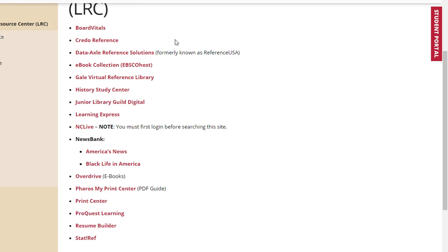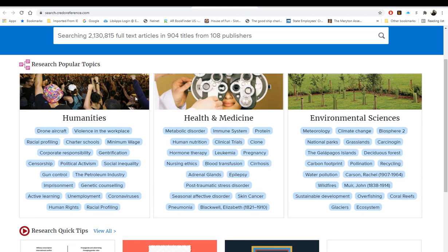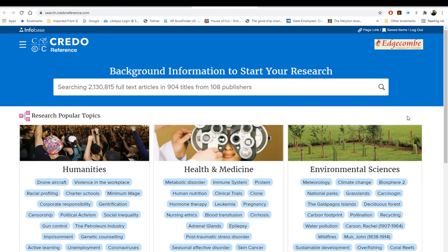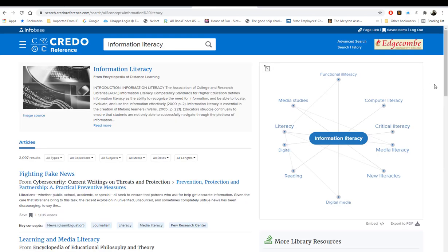To begin your research, it is recommended you start with Credo Reference, as it is an invaluable source of broad, overreaching information on a wide variety of topics. This is the Credo Reference homepage. Your search box is in the middle top of the screen and you may simply enter your search term and press Search. If you are unsure of your topic, you may research popular topics by scrolling down. Once you start typing, individual results will begin to appear. Let's use the search term Information Literacy.